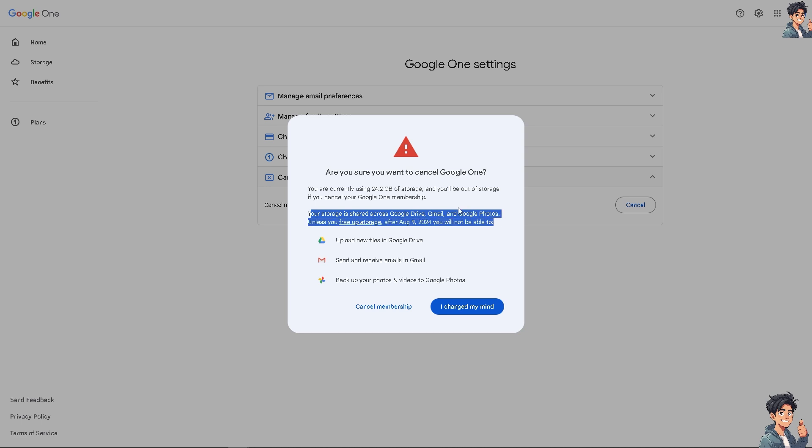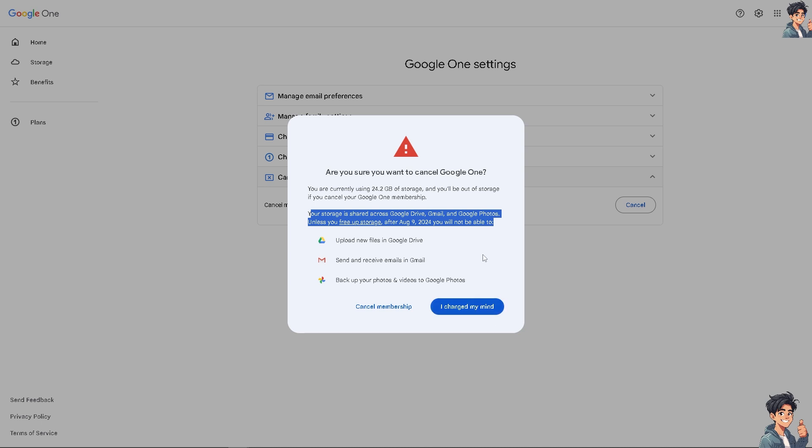You won't be able to send and receive emails in Gmail or back up your photos and videos to Google Photos. If you change your mind, just click on the blue button. But if you do want to cancel the membership, click on this button.